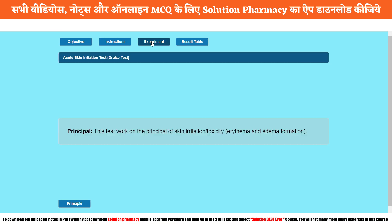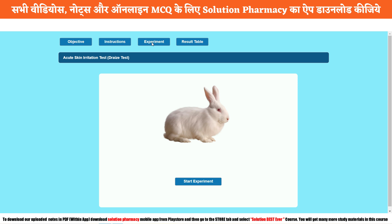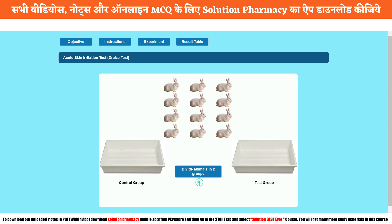Come to the main point — that is the Experiment section. Once we click the Experiment section, we see a rabbit. The rabbit is going to be used as an experimental animal because it is very easy to handle and has a large surface area. Now you can see there are 12 rabbits and we have to divide them into two groups — six rabbits will be placed in each group.